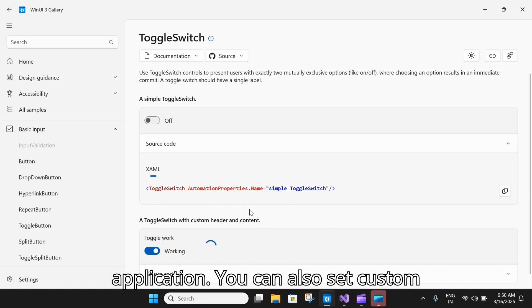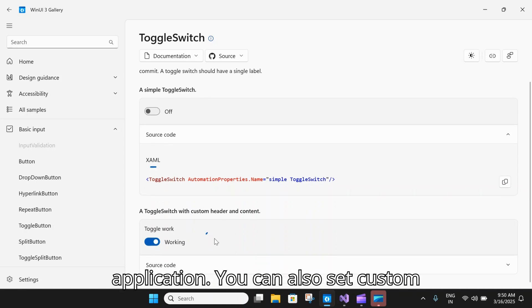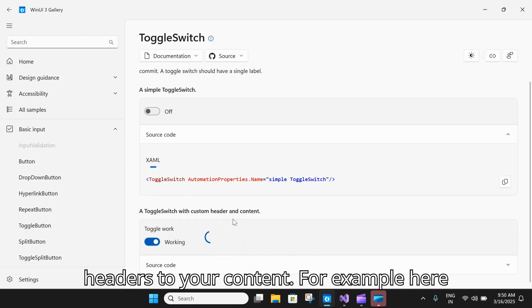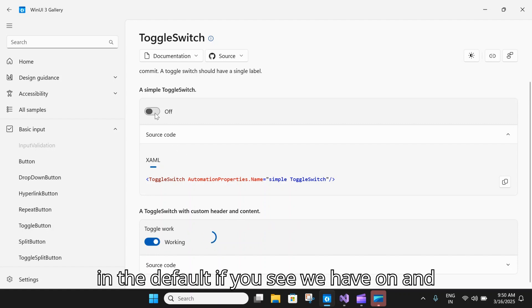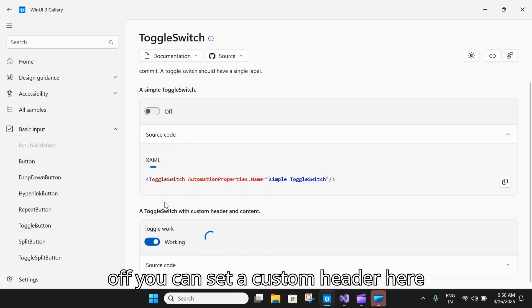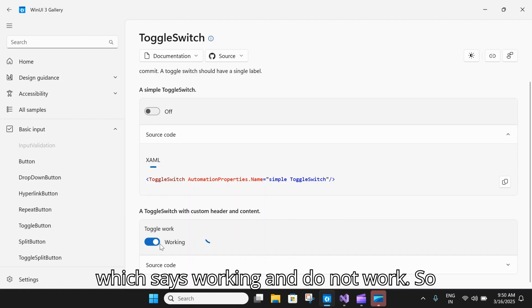You can also set custom headers to your content. For example, here in the default you can see we have on and off. You can set a custom header which says working and do not work.